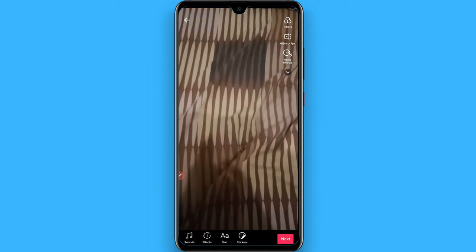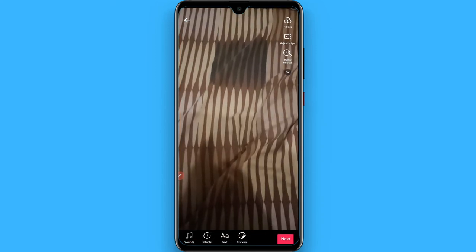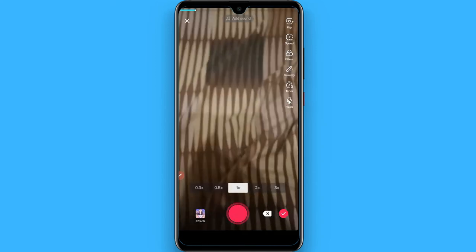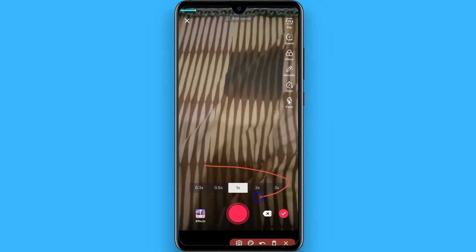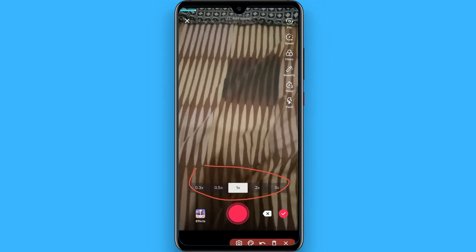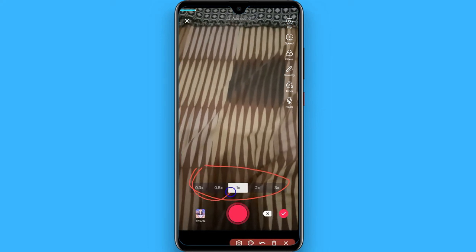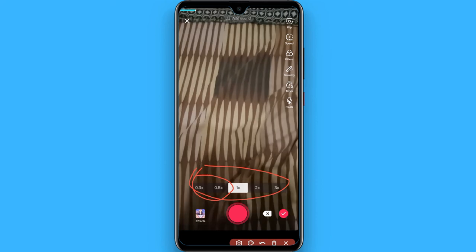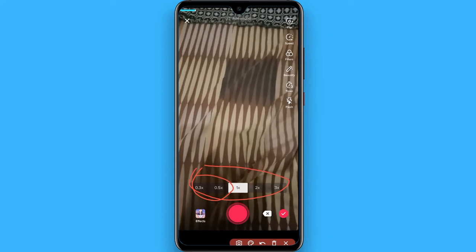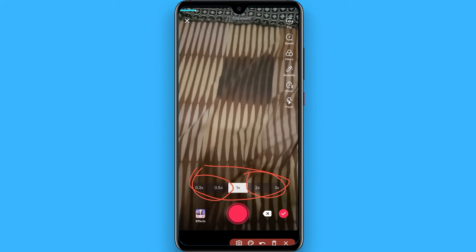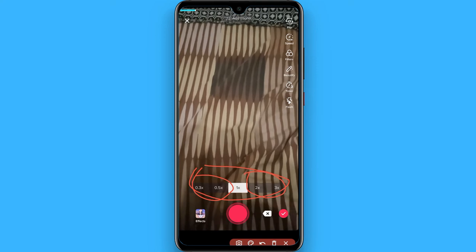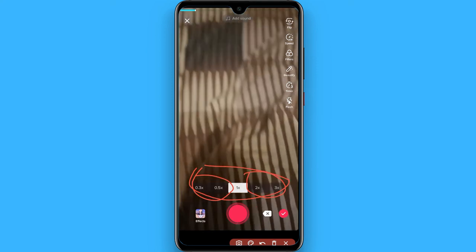Go back and here you will see a menu of speed. If you select these two options you can simply slow down your videos, and if you use these two options you can simply speed up your videos.